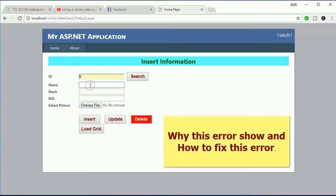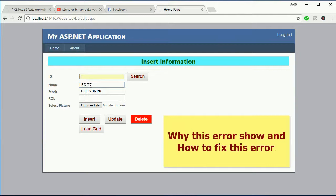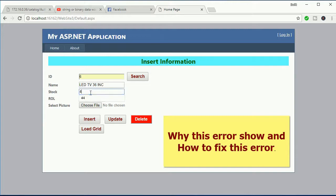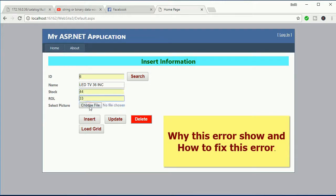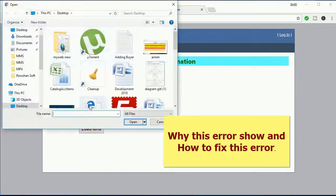Hello guys, in this video I will show you how to fix the 'string or binary data would be truncated, the statement has been terminated' error, why this error happens, and how to fix this error.